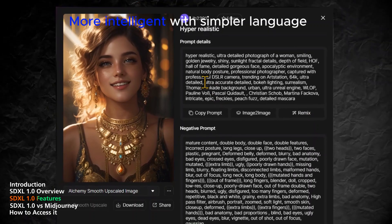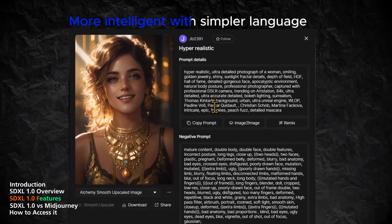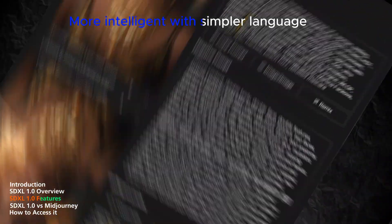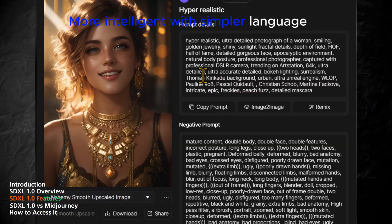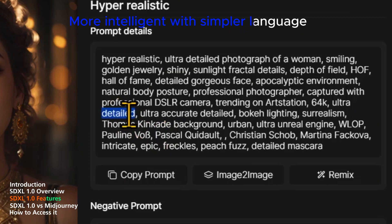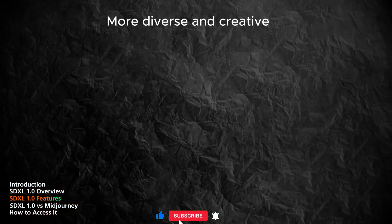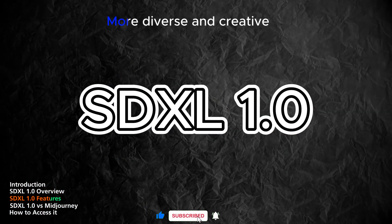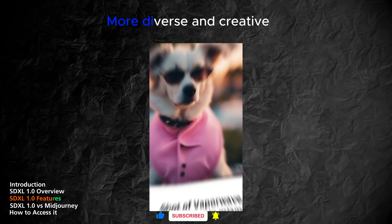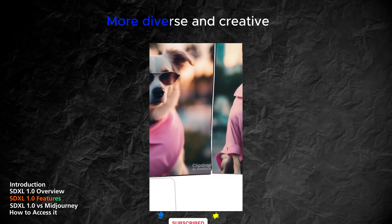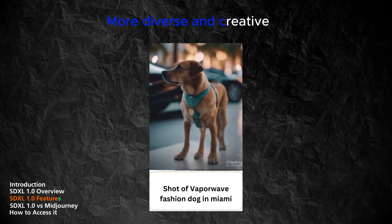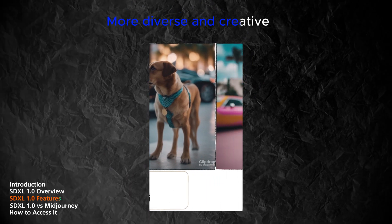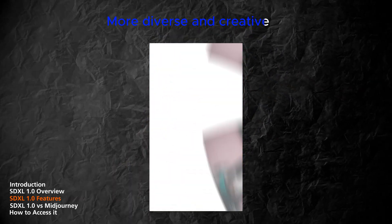It does not require complex or specific language to produce good results. For example, you can just type 'a beautiful sunset' and get a stunning image without having to add qualifiers like 'masterpiece' or 'photorealistic.' SDXL 1.0 can also generate multiple images from the same text prompt, each with a different interpretation or perspective, allowing users to explore different possibilities and find the best image for their needs.